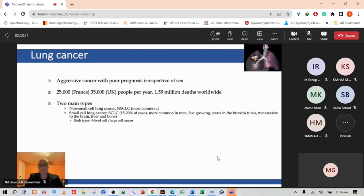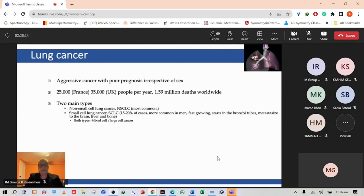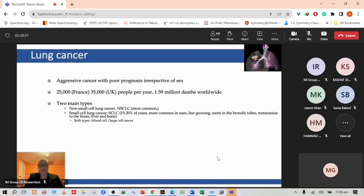There are several different types of lung cancer. The main form is non-small cell lung cancer which is the most common form. We also have small cell lung cancer, around 15 to 20 percent of cases. This is often more common in men and is fast growing, starts in the bronchotubes and metastasizes to the brain, liver and bone. There's also mixed cell and large cell cancer.